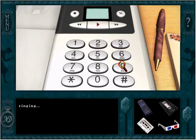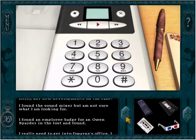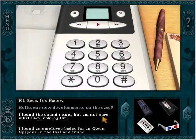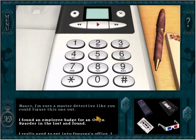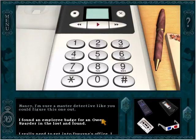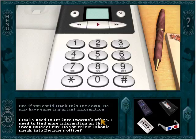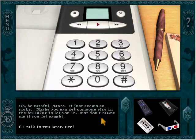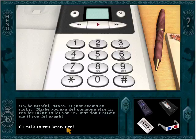This is Bess. Hi, Bess, it's Nancy. Any new developments on the case? Alright, we can talk to her about a lot of stuff. 'I found the sound mixer, but I'm not sure what I'm looking for. Nancy, I'm sure a master detective like you could figure this one out.' Ooh, she called us a master detective! 'I found an employee badge for an Owen Spader in the Lost and Found — see if you can track this guy down. He may have some important information.' I really need to get into Dwayne's office. Do you think I should sneak into Dwayne's office? 'Oh, be careful, Nancy. Maybe you can get someone else in the building to let you in. Just don't blame me if you get caught.'